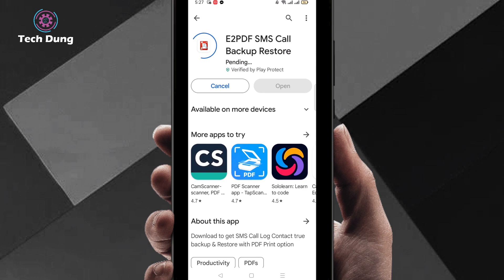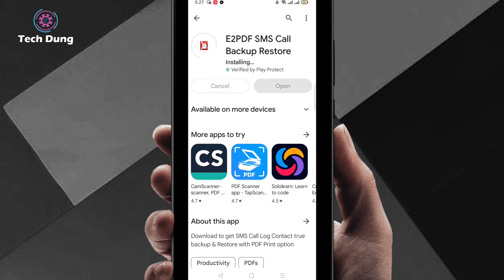Right now it is installing, just wait a second. It depends on your internet speed. If your internet speed is good, it will be installed soon. You can see it's already done.